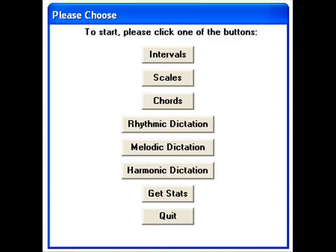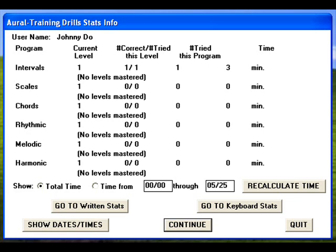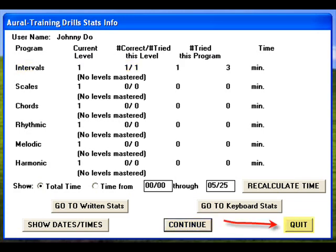Before you quit, let's go back to Get Stats and then Aural Training to see how you did as MacGamut recorded your efforts. Take a mental picture of the Aural Training Drills stats window for the next time. For your information, if you select Continue, you will return to the main interface. You may then select Quit from either the Stats window or the main interface.